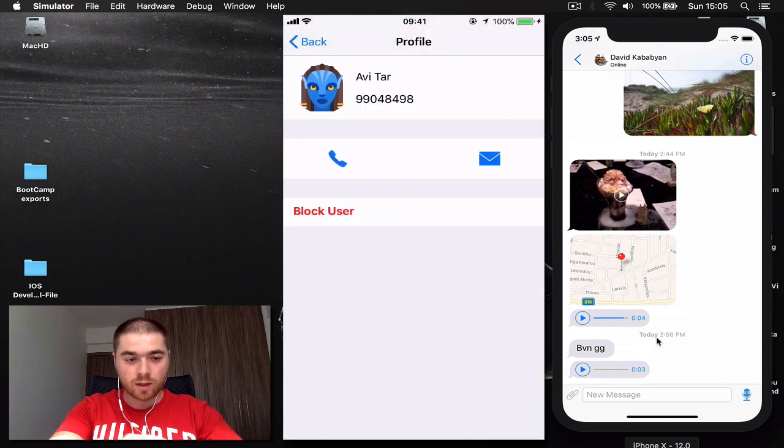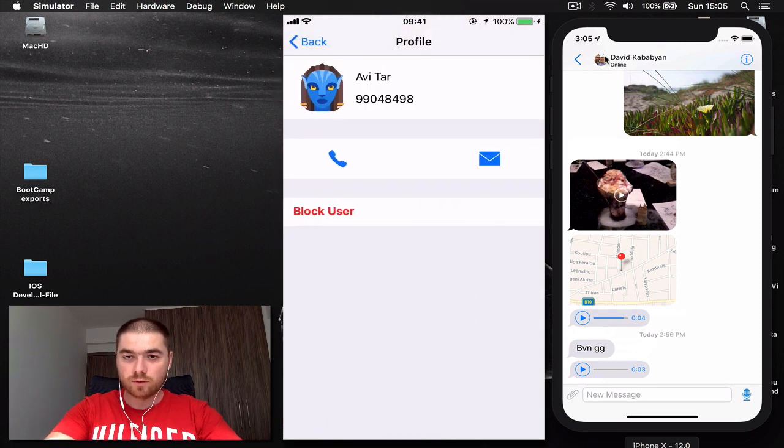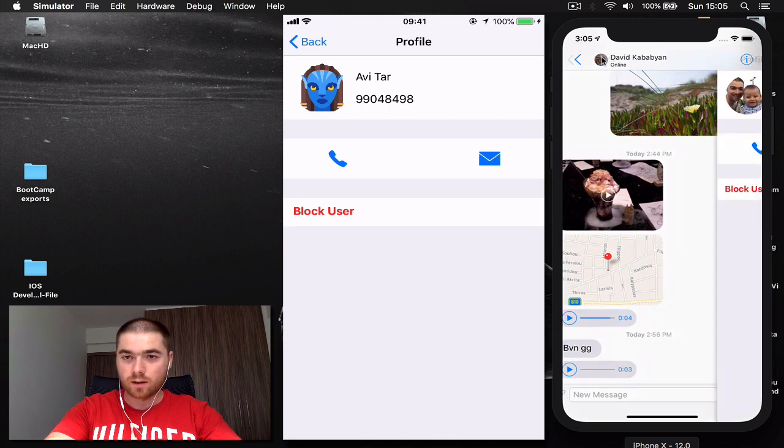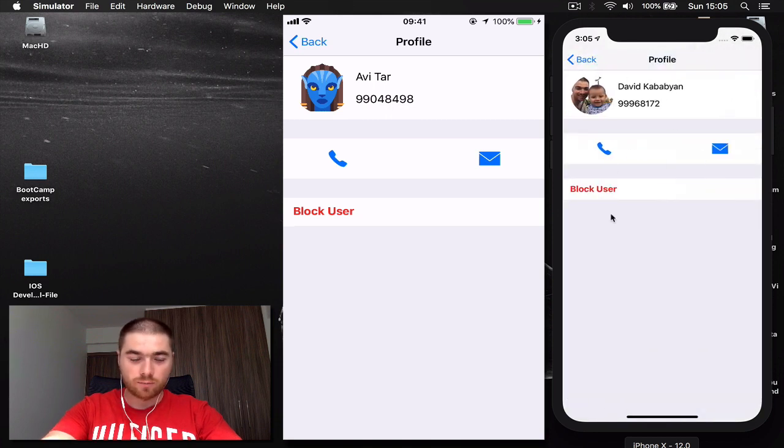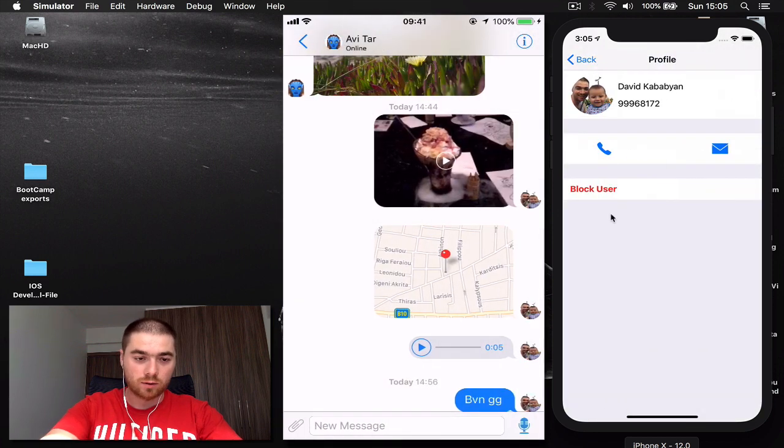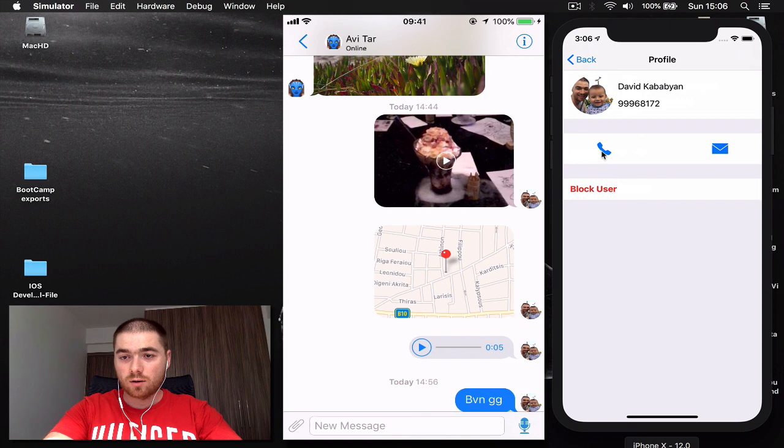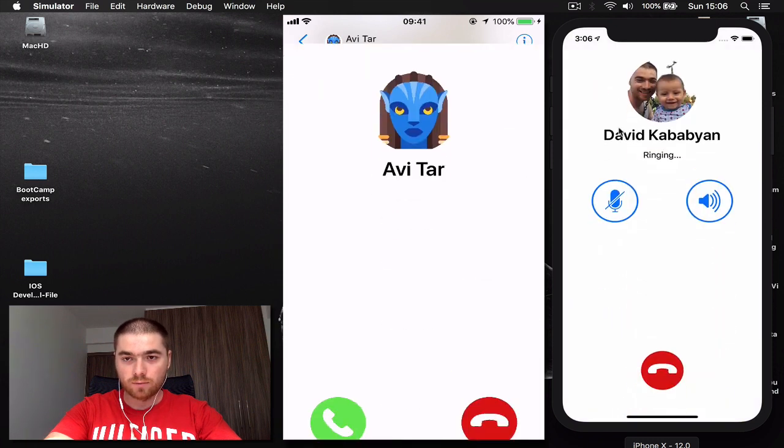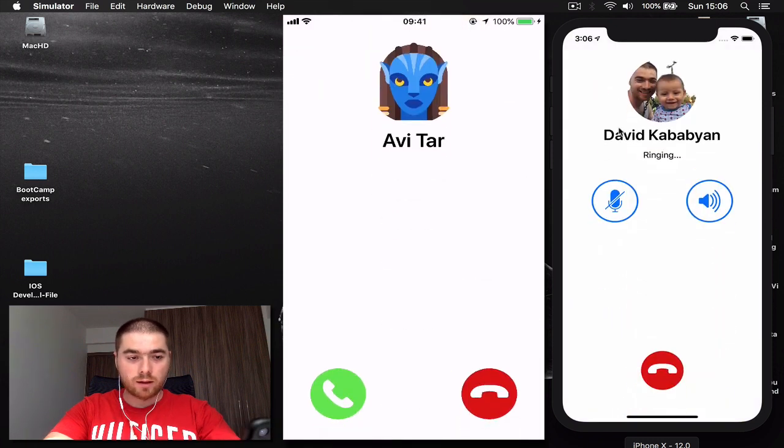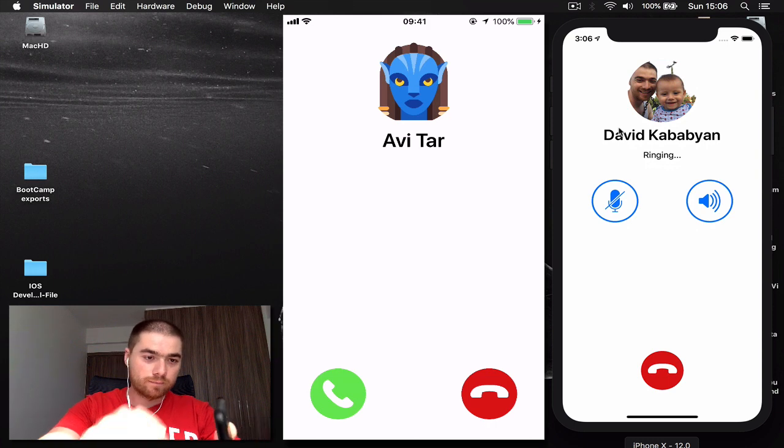By clicking the user icon, you can see the user profile here with all the information about the user. You can block or unblock the user, or you can even call the user. So by clicking the call, yeah, I'm calling on my device here.